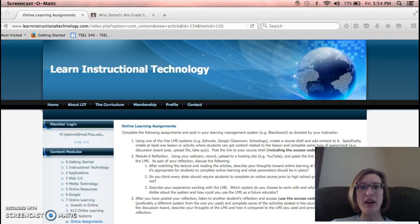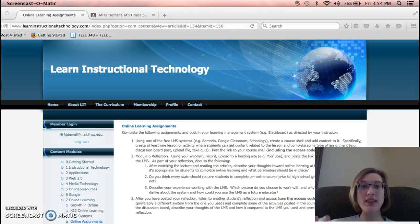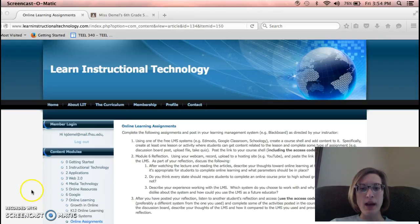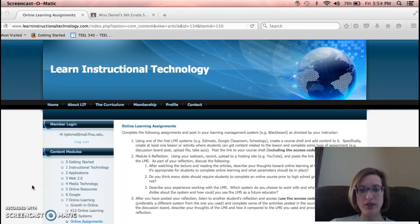But I've seen in first grade classes and up that the online learning has been used. Do you think every state should require students to complete an online course prior to high school graduation? Why or why not?